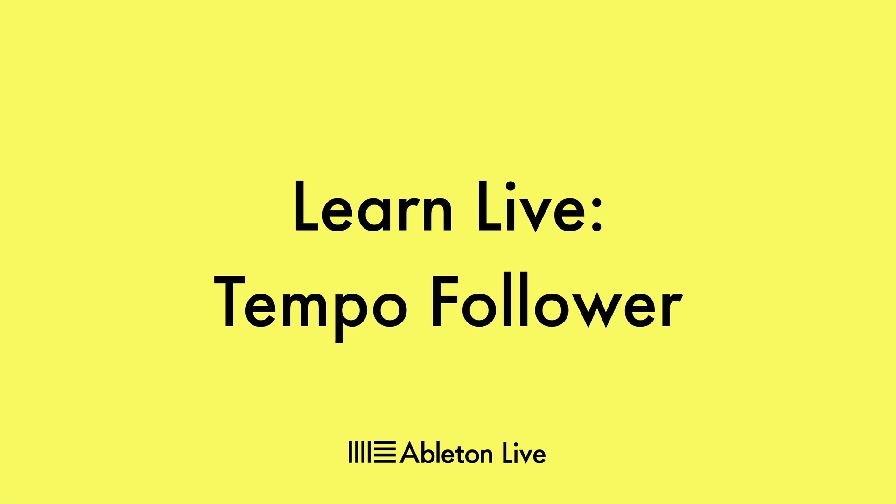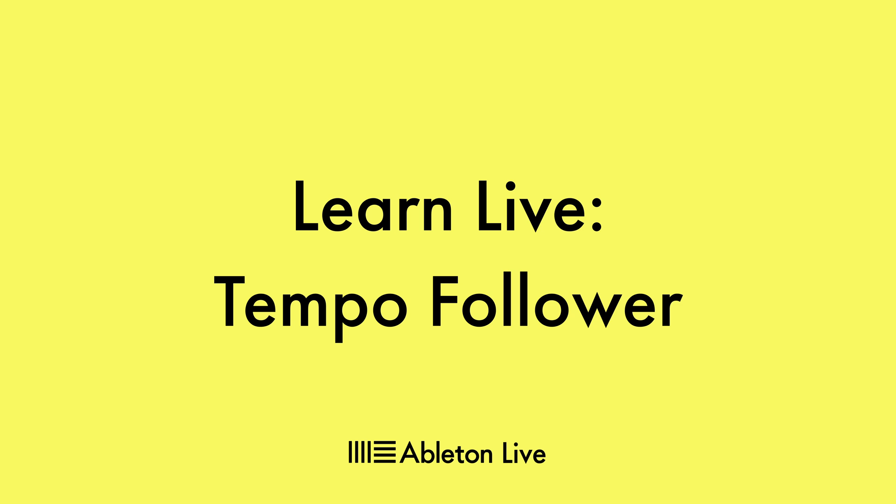In this video, we will explore the tempo following feature in Live. You can use an external audio source to control Live's tempo. This source could be a drum machine, a turntable, a person playing a drum kit, or anything else that provides a steady pulse of audio.